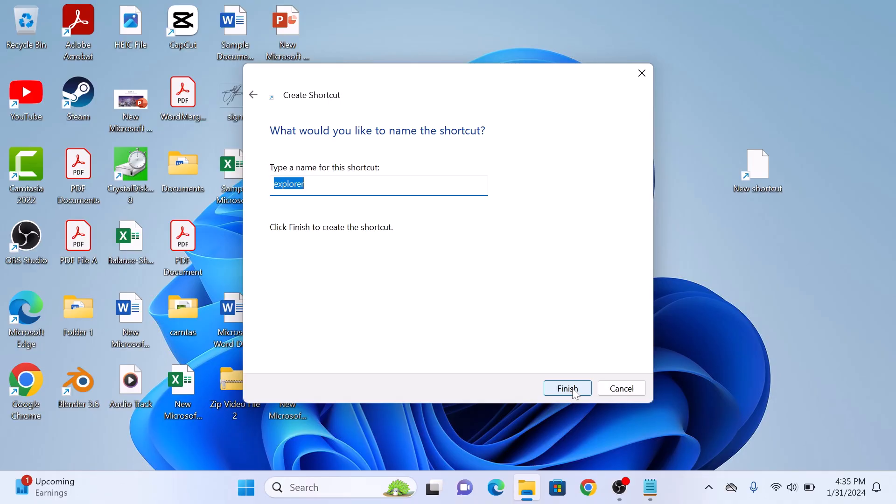Now enter the name for this shortcut. It's This PC. Now click on the Finish button.